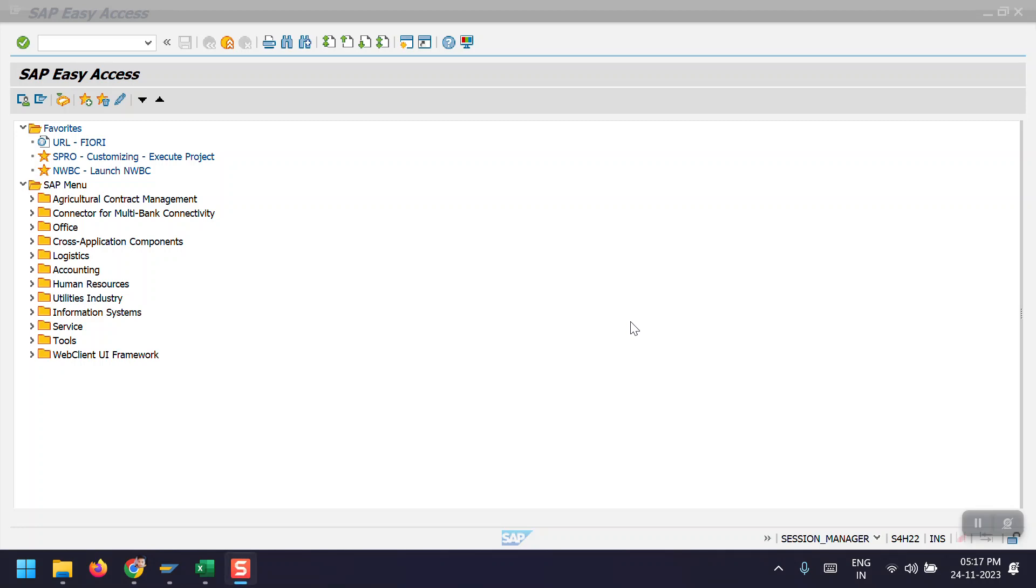Hello everyone, welcome to my channel. Today I am going to explain about asset scrapping. Asset scrapping or asset retirement, both are the same, similar posting in SAP. Generally to remove the asset partially or completely from the asset module side in SAP system, we need to perform this activity.